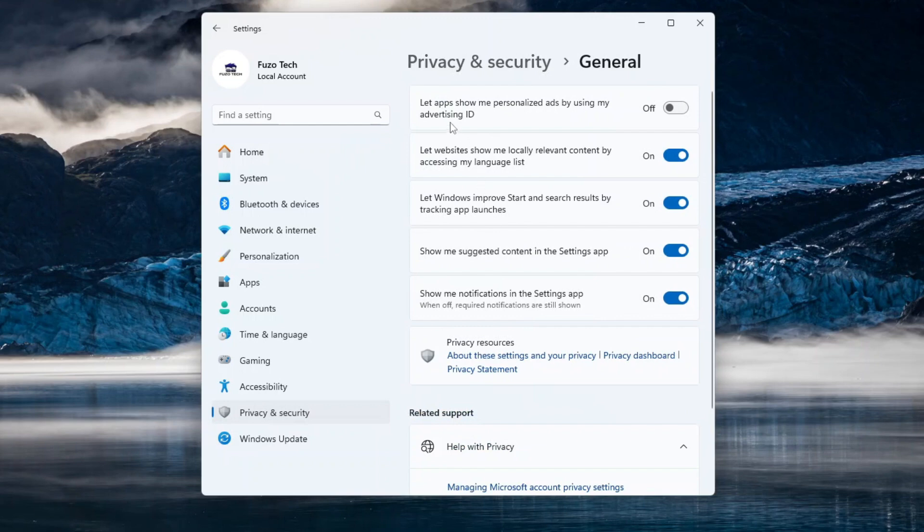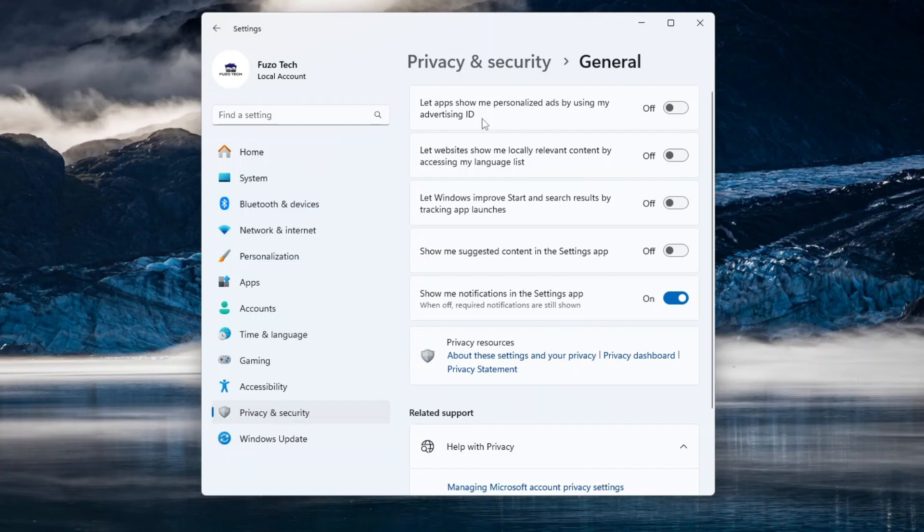Here, you'll see four toggles at the top. Turn them all off. The first option, let apps show me personalized ads by using my advertising ID, allows apps to identify you with a unique Microsoft account advertising ID. Turning it off prevents targeted ads based on your activity.